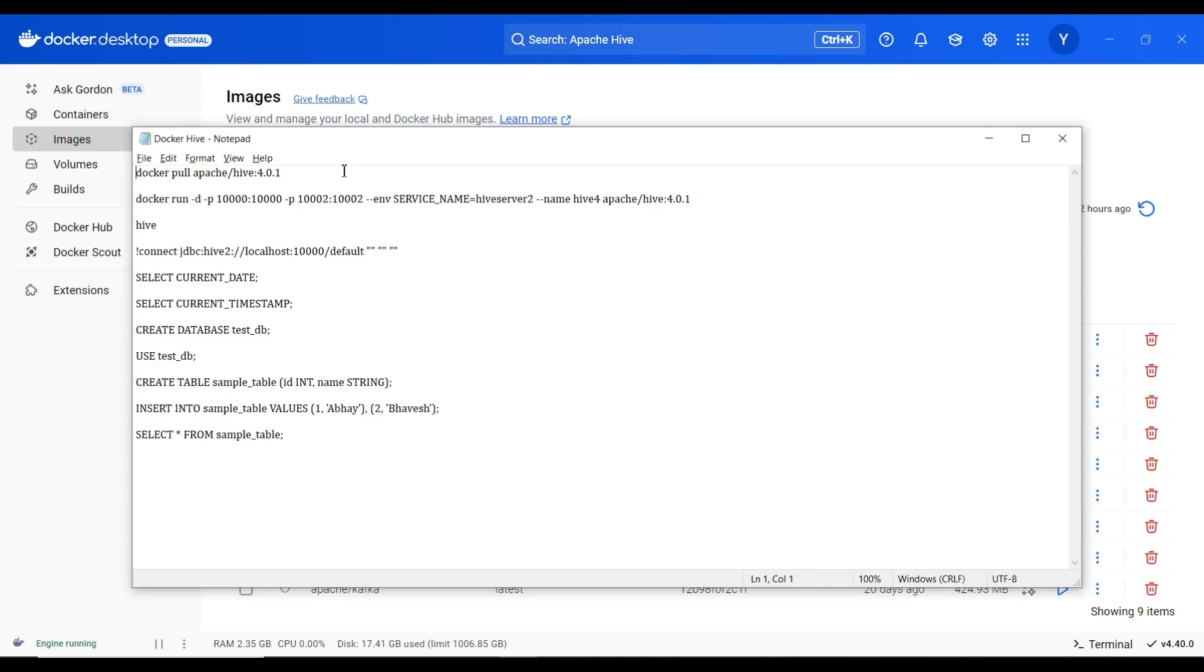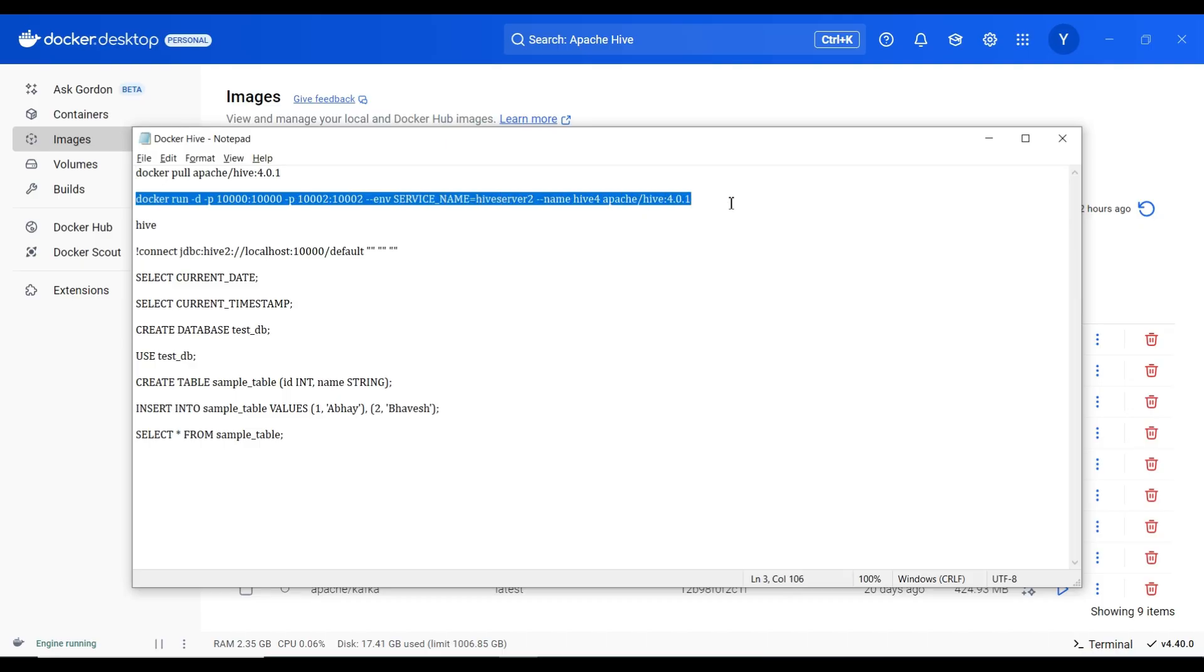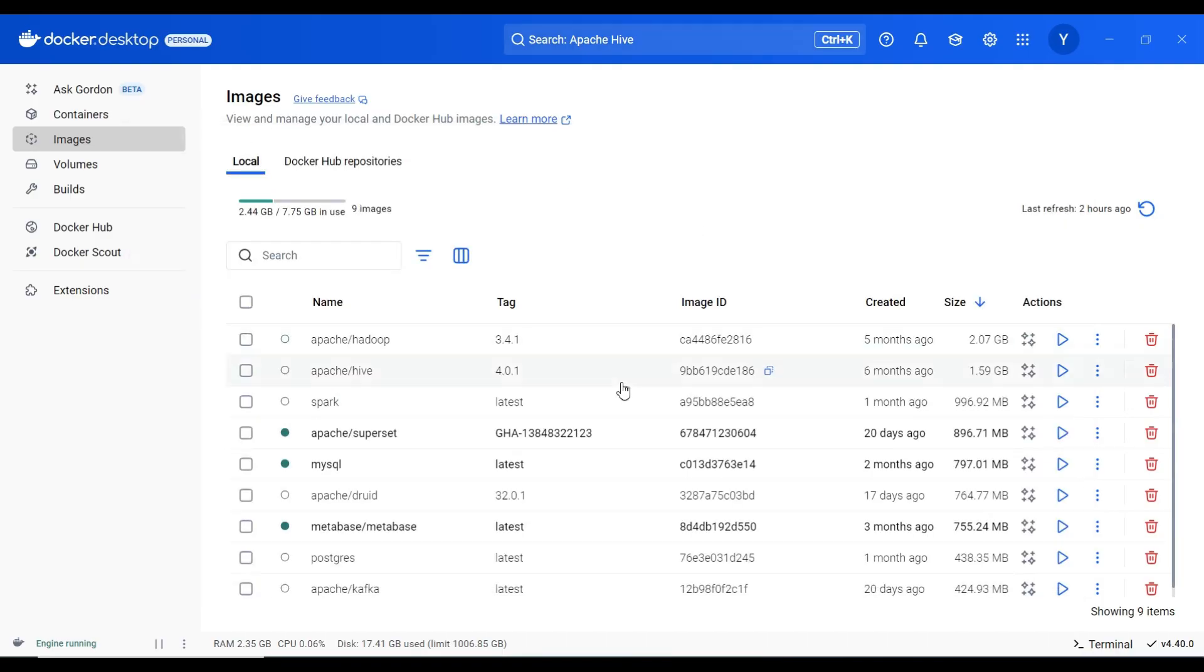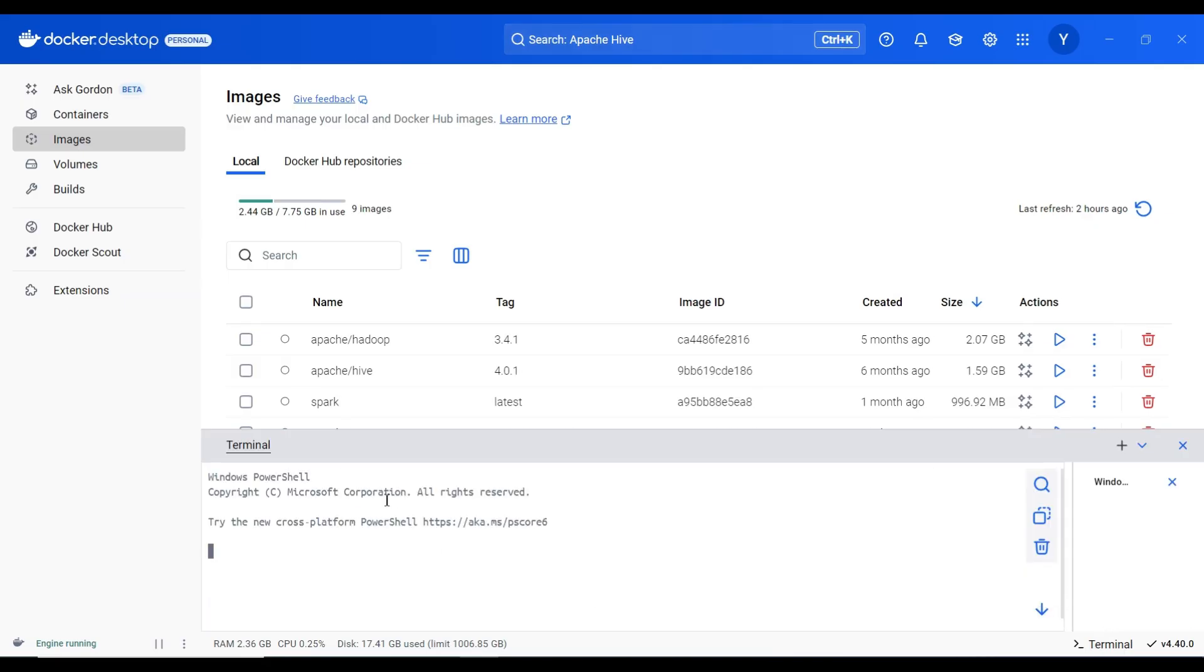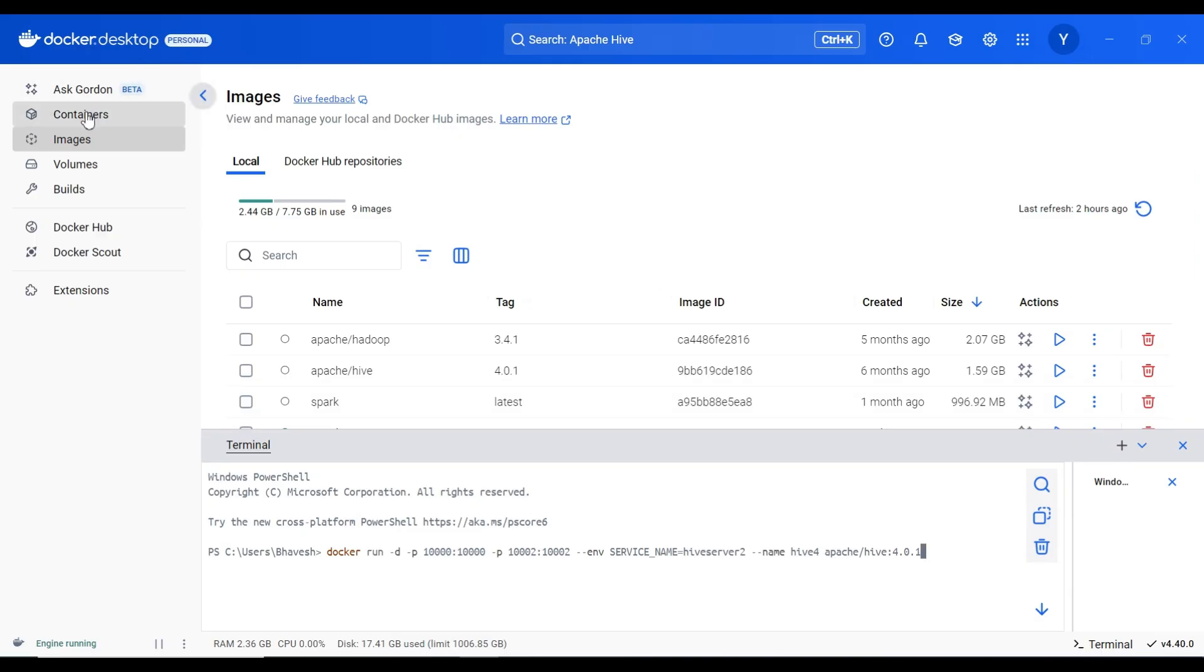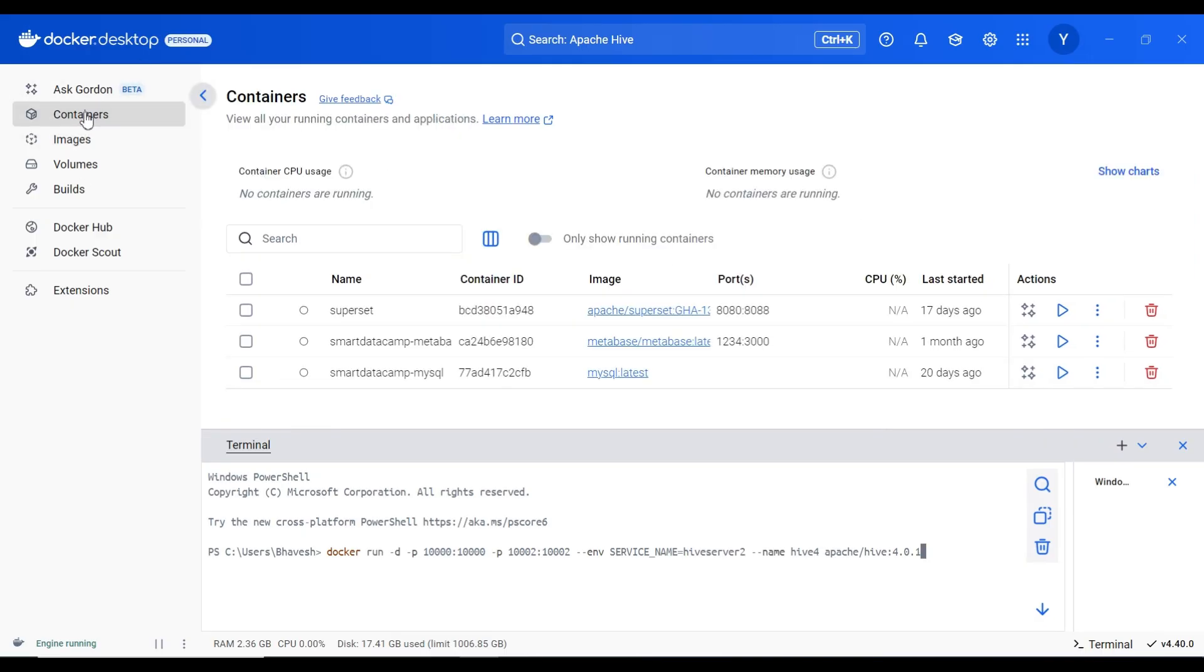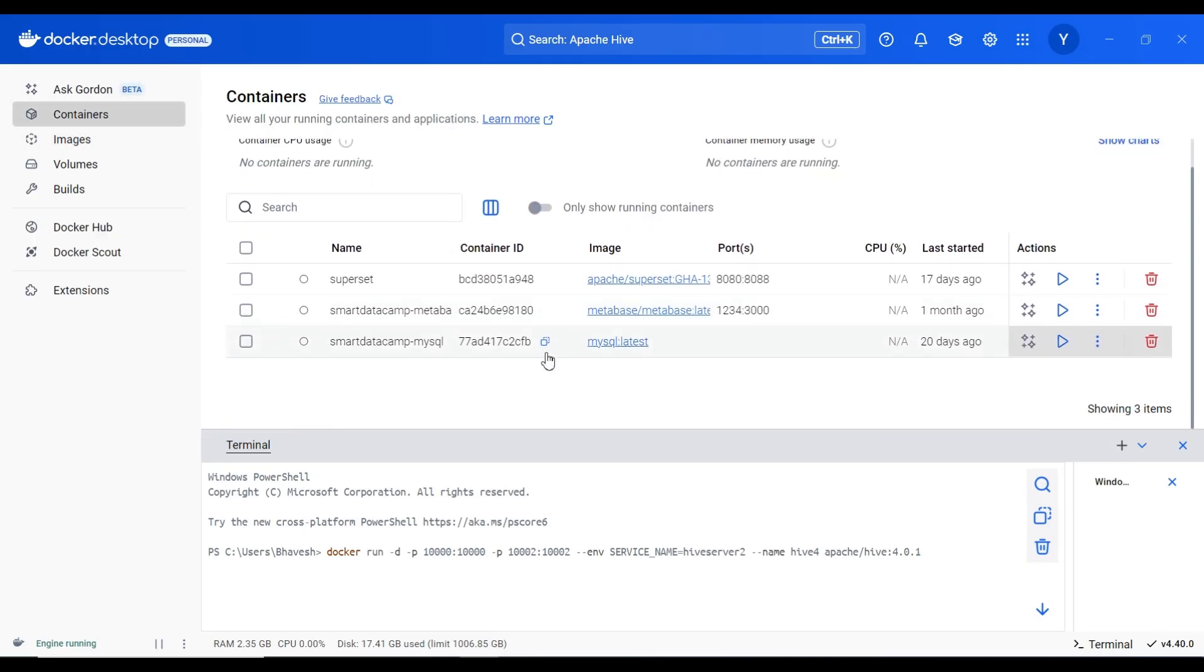What we will do is we will select this statement, docker run statement, and we will click on terminal. I will click paste and I will run. If you go to container there is no hive container running. So I will just copy the command and press enter.